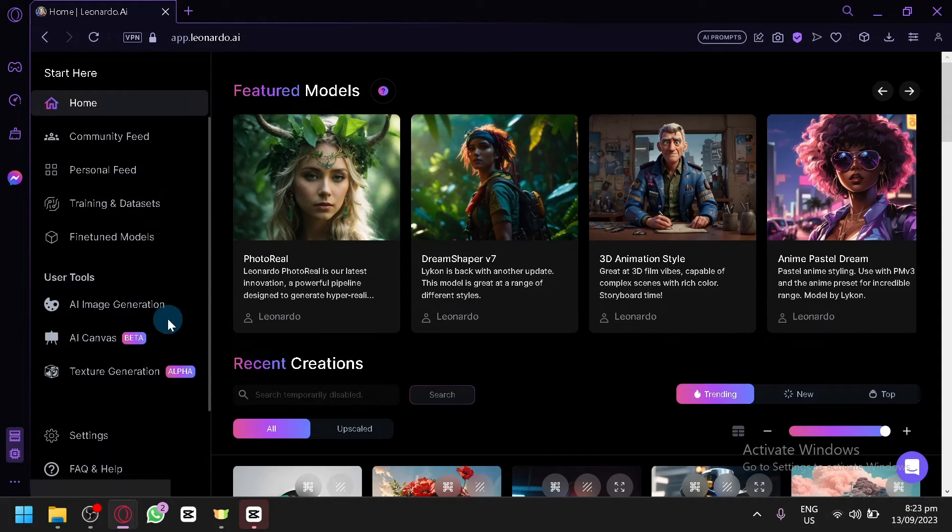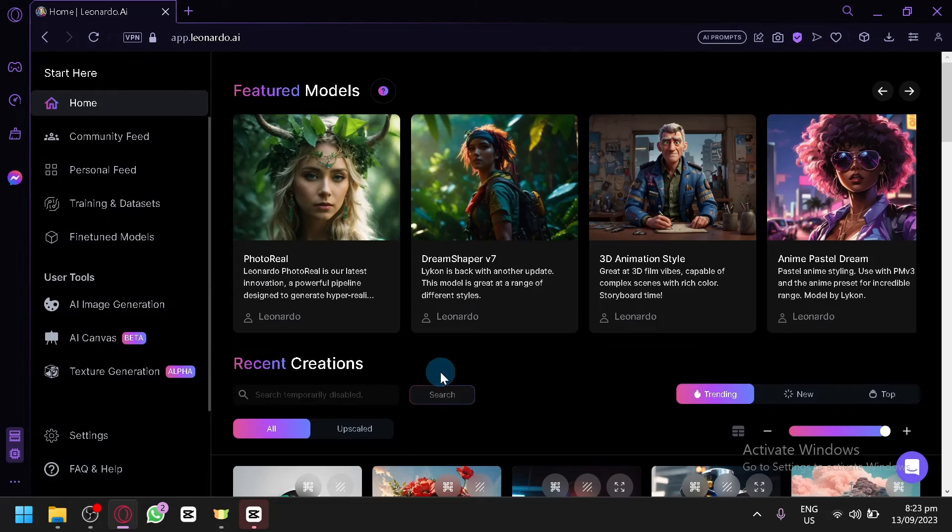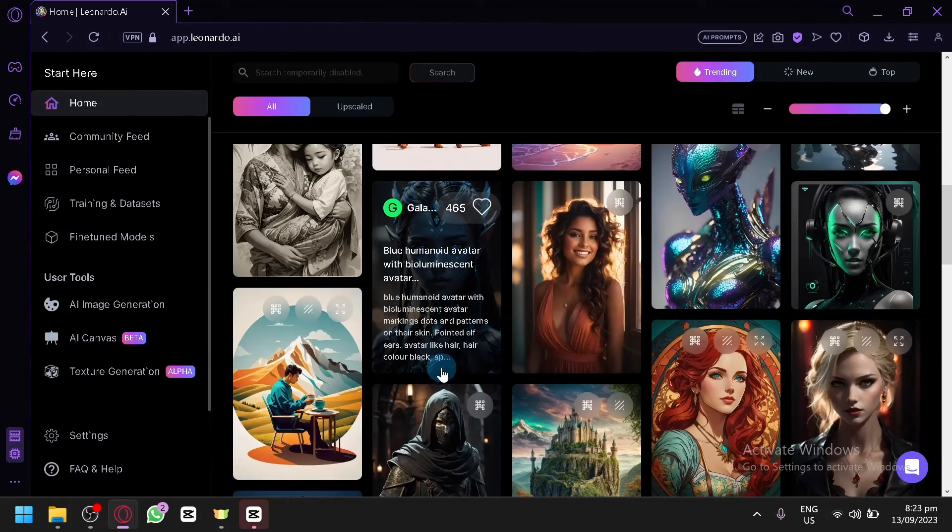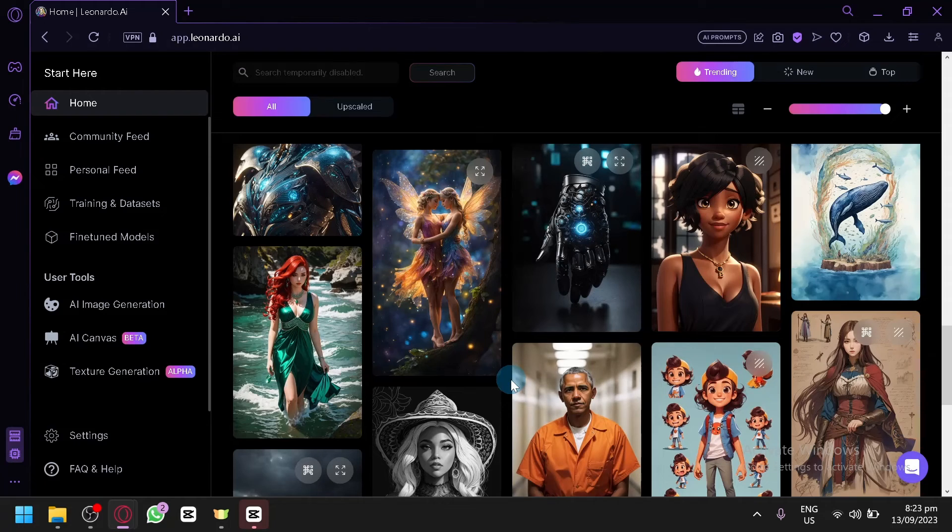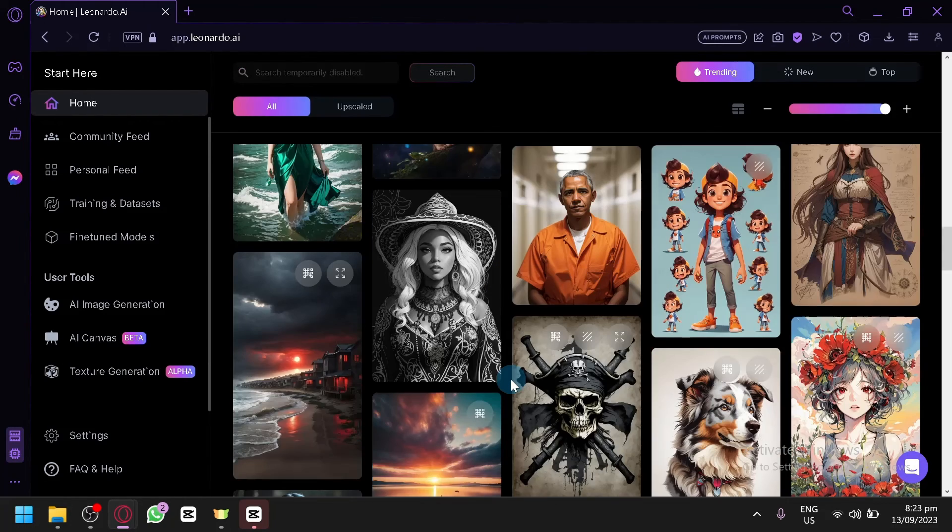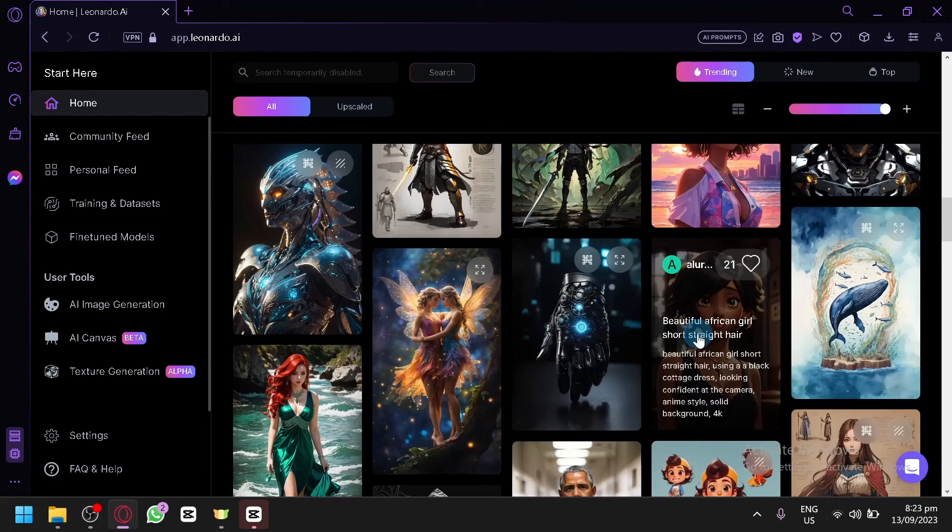And if you would like to explore, of course, you could check out the different models by other users as well. And you could take advantage of them as well and use them with the different knowledge that you have with the different prompts.